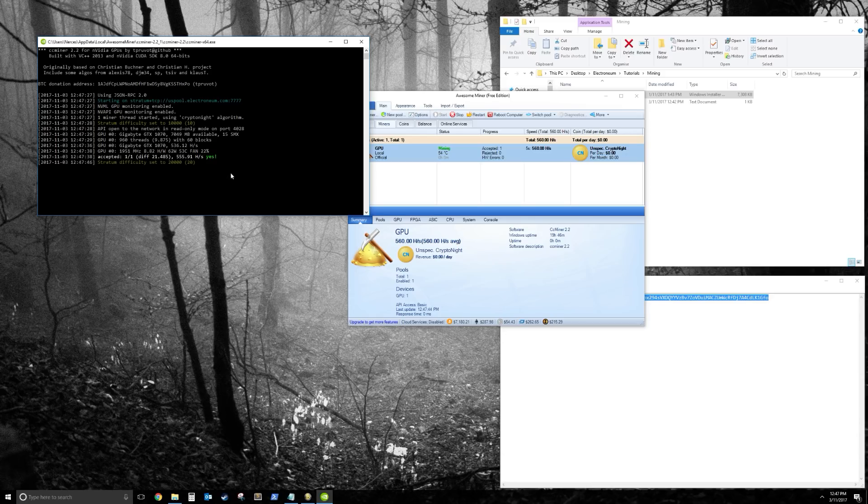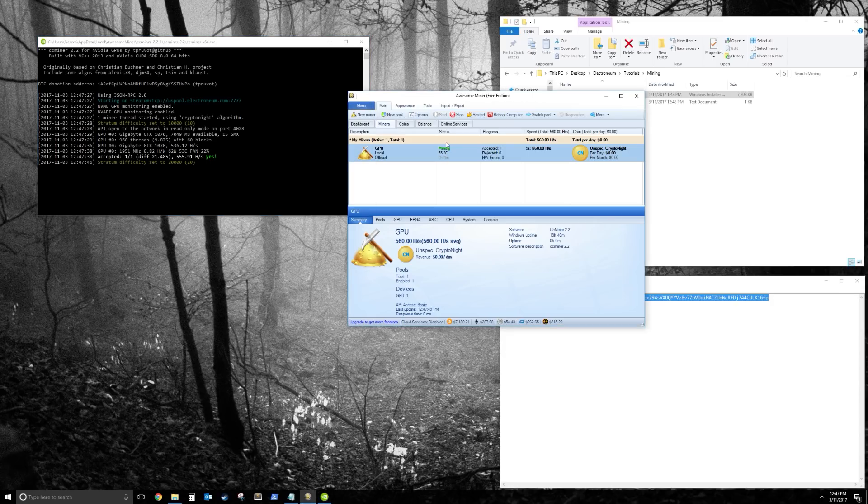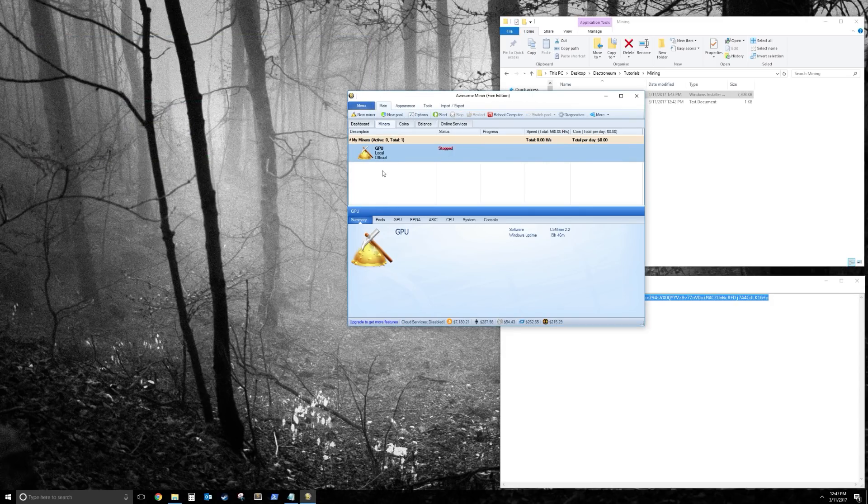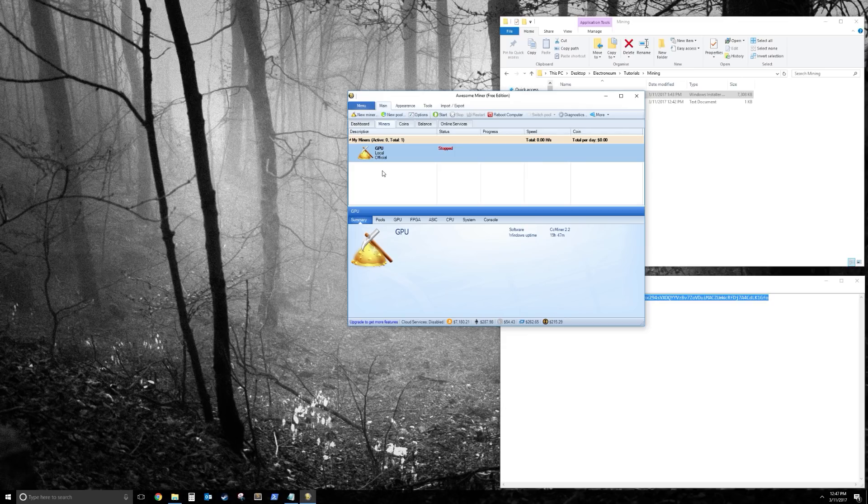So now I'm going to show you how to do CPU. It's the same process as GPU, except instead of choosing GPU, you choose CPU.